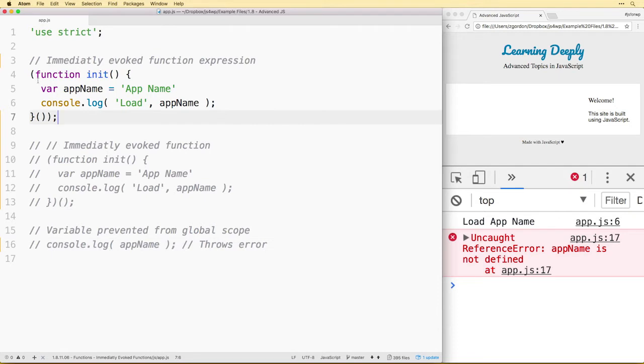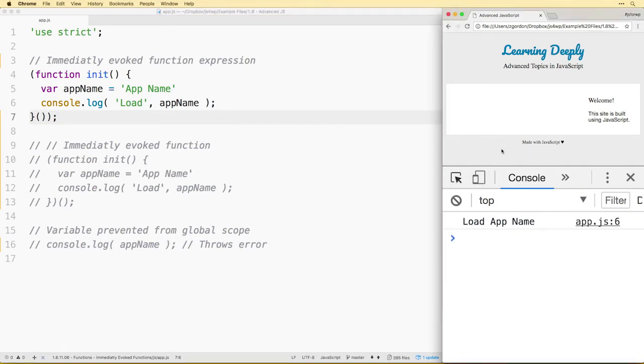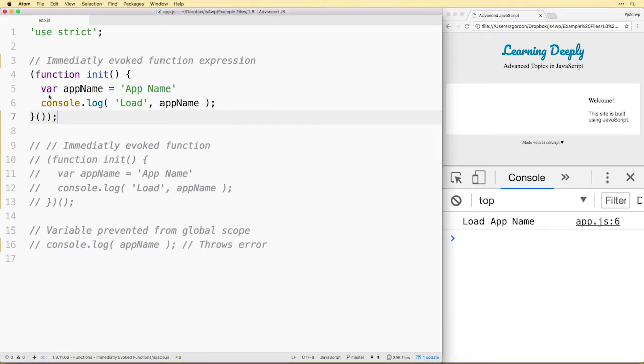If we write it in this way, it's just a simpler way of calling a function that we know needs to execute. At the simplest level, that's one of the conveniences that immediately invoked functions bring.